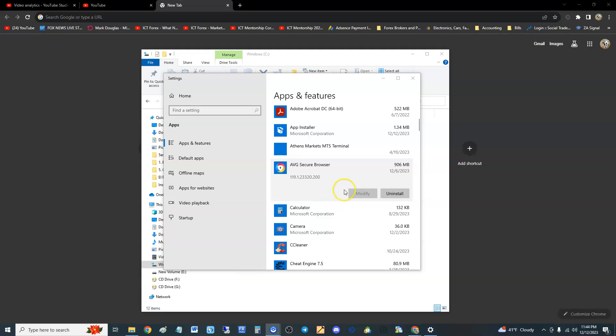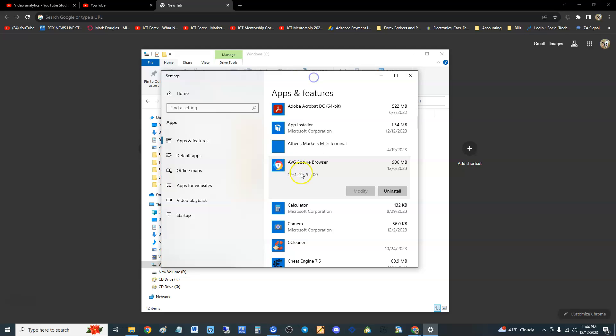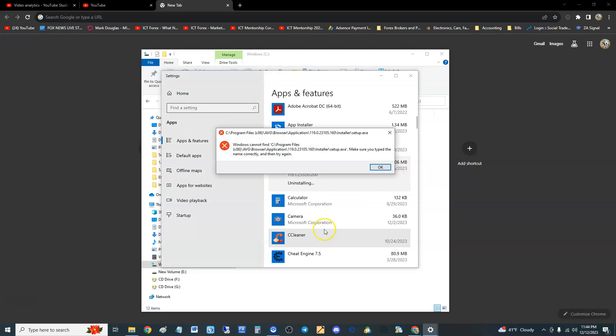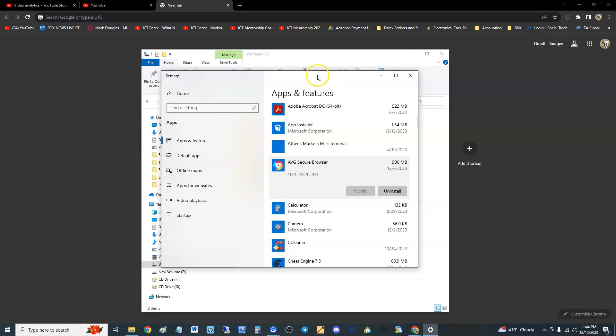What is going on here? AVG, you sometimes act like a freaking virus. I'm here trying to uninstall AVG Secure Browser, hit uninstall, and this crap happens. Okay, I want to teach you guys how to uninstall AVG Secure Browser.